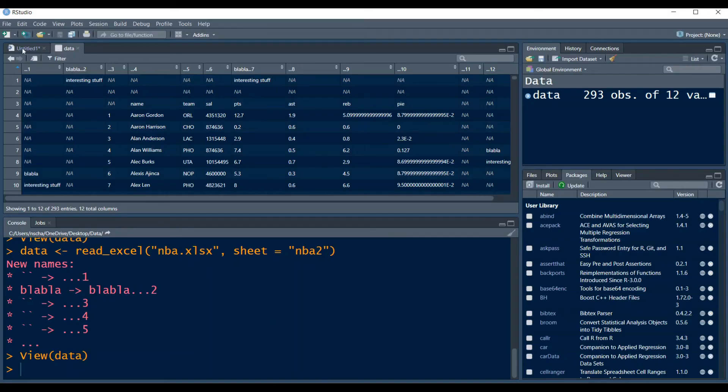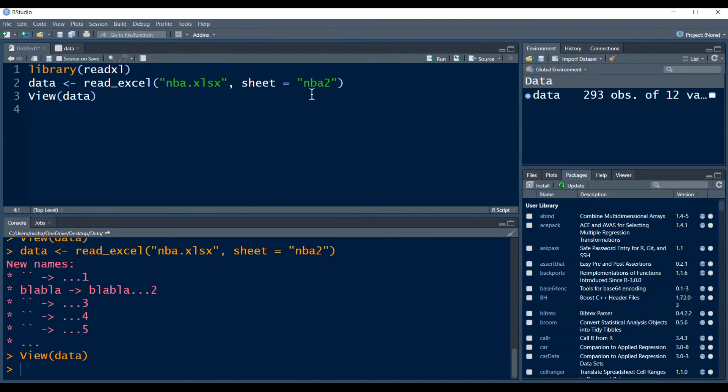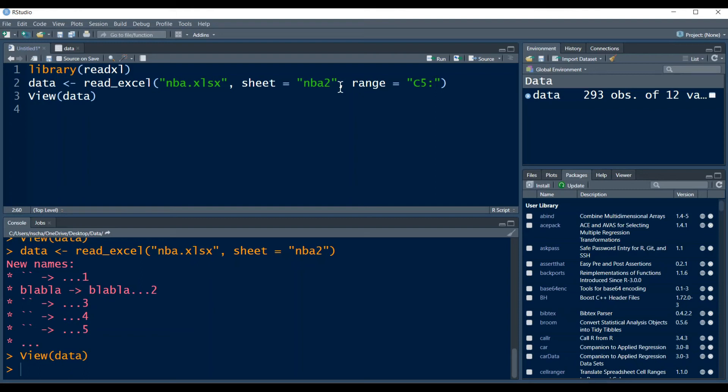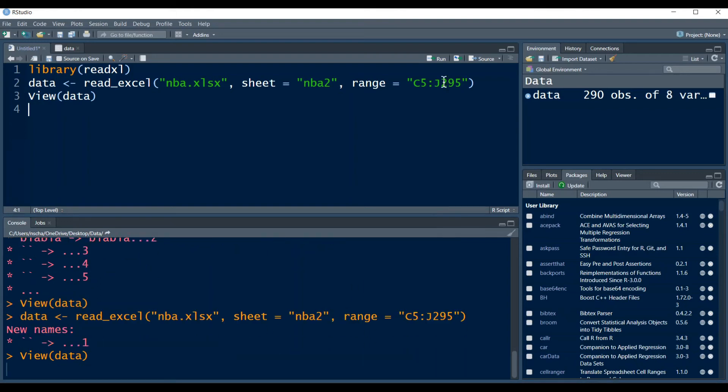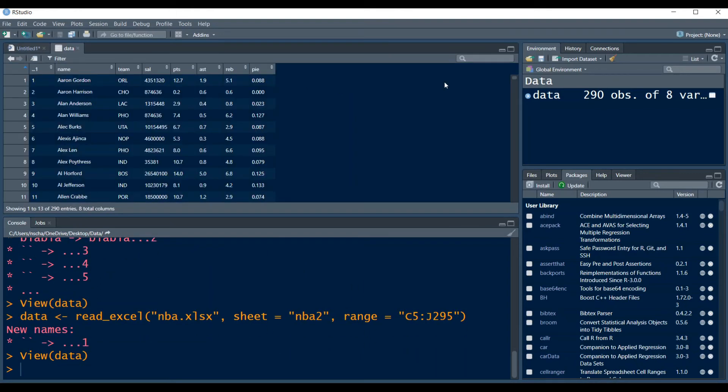And to do that, we add the argument range equals and then in parentheses first, we type in C5 because that is the top, most top left cell we want in our data. And then the bottom right cell, which is the end of our data is J295. And now if we import this, then again, our data fits, and also the column names fit, and we can now immediately use our data for our analysis purposes.